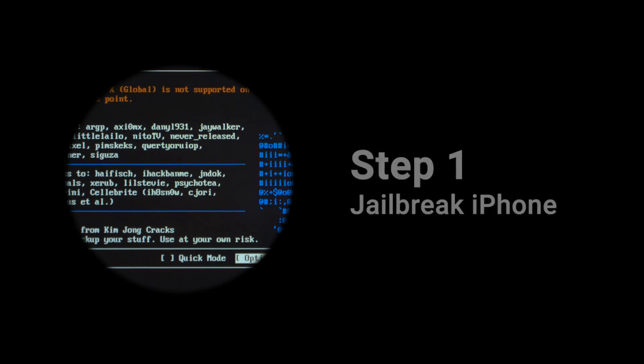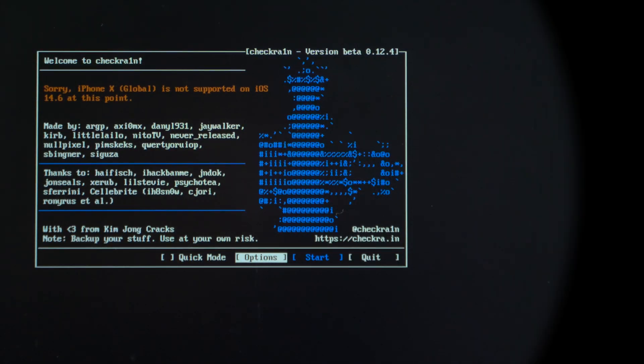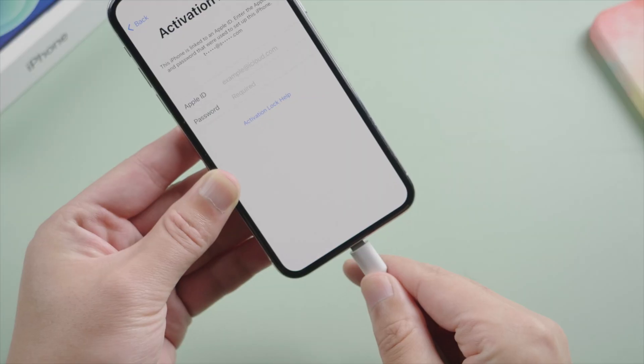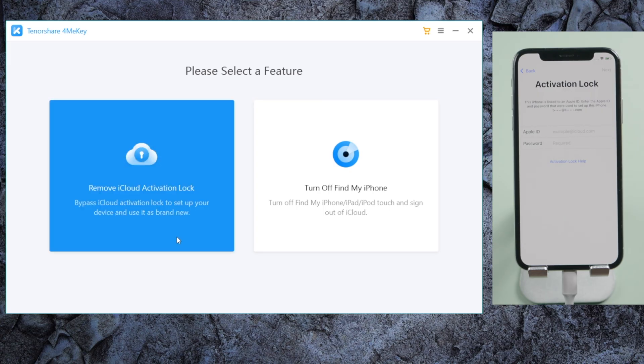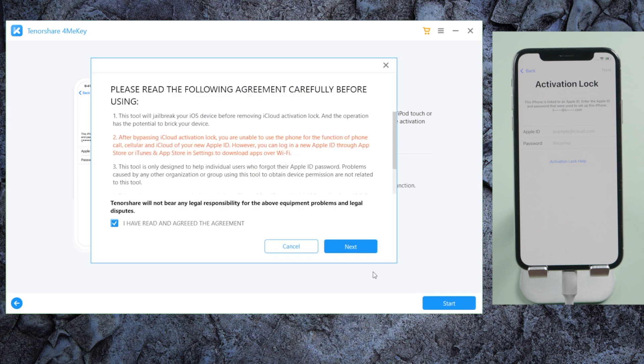Links could be found in the description down below. So we launch it, plug the phone in, go to remove iCloud activation lock section, click start and agree to the terms and conditions.